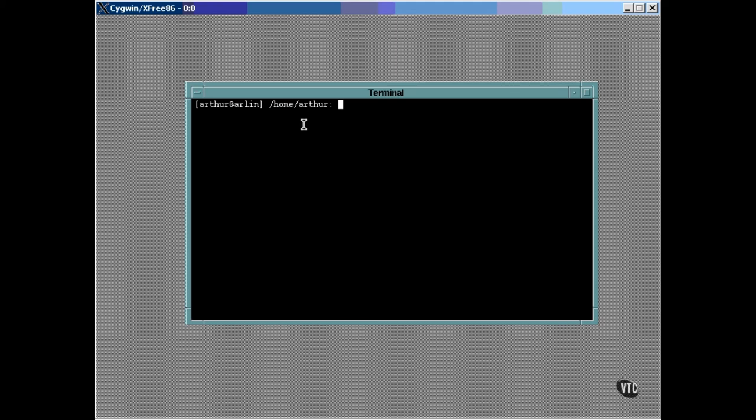Now this prompt shows that this window is currently logged into a system named Arlen, and that the current login is Arthur. The current directory is my home directory on that system. I have found this information to be particularly useful when I'm networked with computers being able to connect together this way. More about all this later. Right now, let's take a look at the file structure of this Linux system.